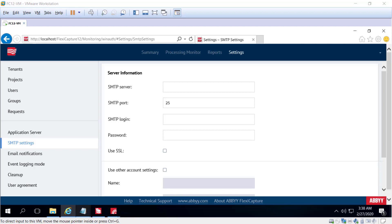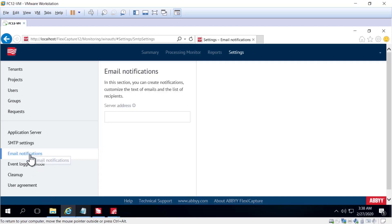So that's one example of a notification you can configure and receive. Email notifications can be customized as needed.